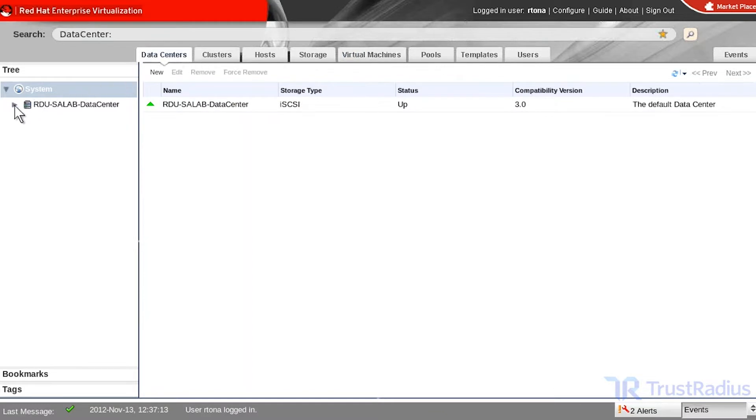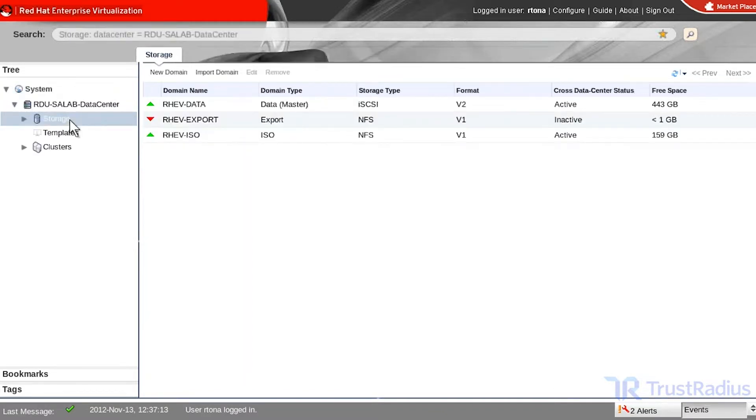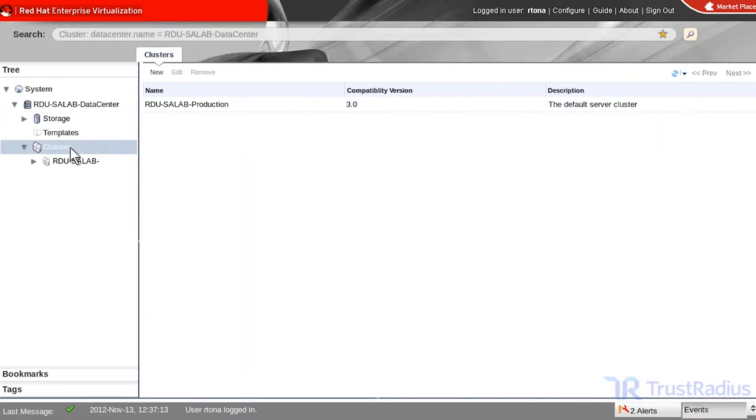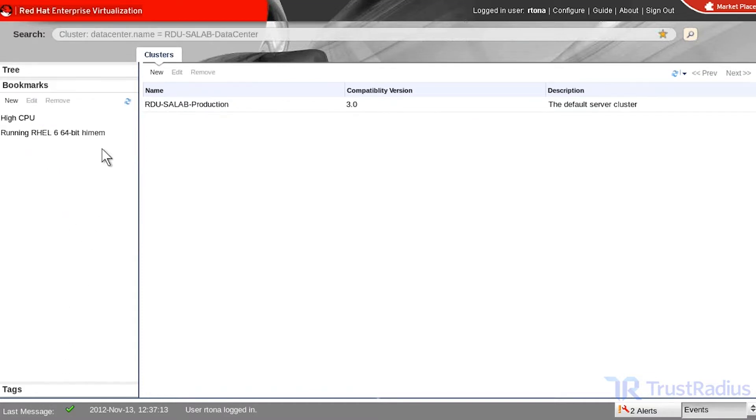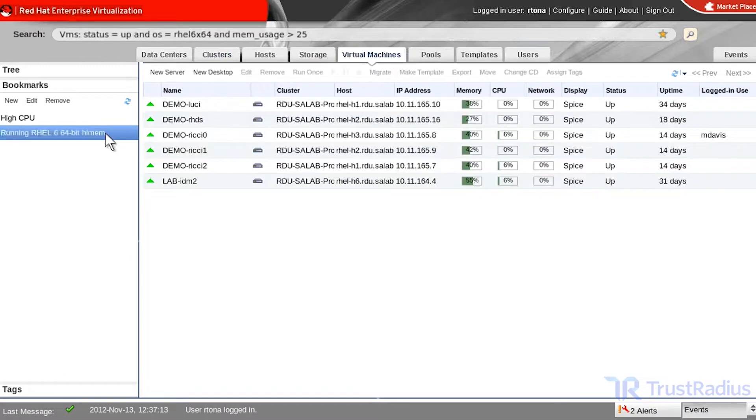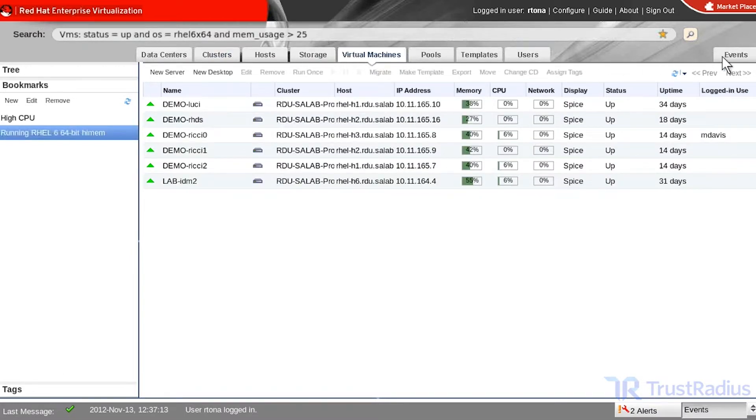Red Hat Virtualization is highly scalable and offers solid virtual desktop performance. It also supports a wide variety of guest operating systems, so it has many applicable use cases. Red Hat Virtualization also provides a centralized management portal, which is useful since the software is often used to manage a large amount of virtual machines and resources.